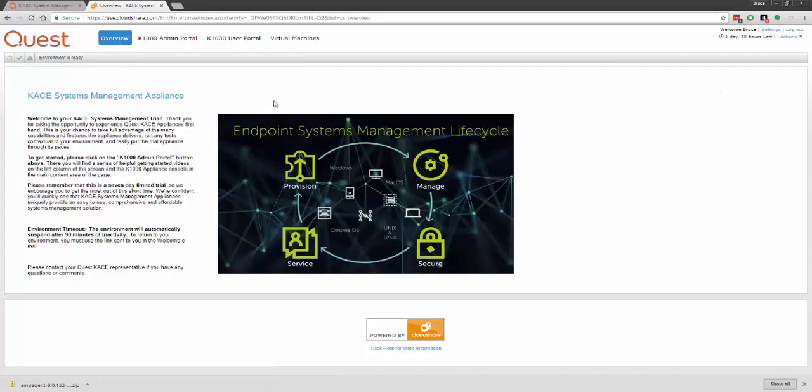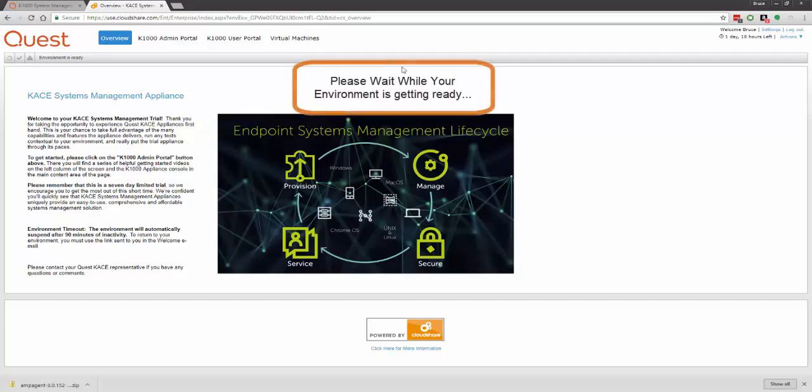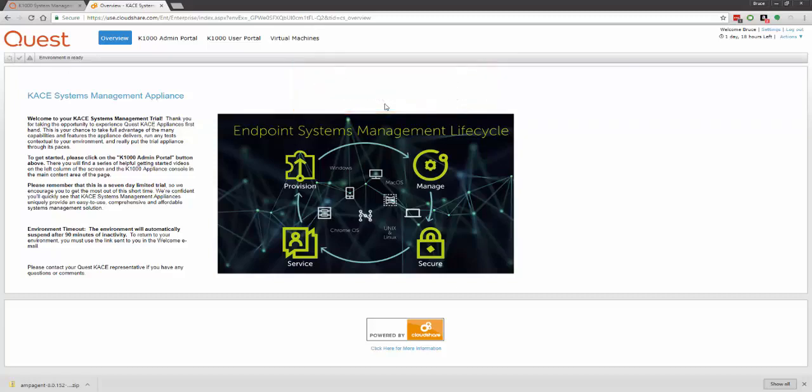From here, it may take a few minutes for the appliance to boot up and get started. You should see a progress bar in the background here, and you may see a little dialog box in the screen telling you that it's booting up. This may take 2 or 3 minutes depending on what time of day it is and other factors. If you have issues with this part of the trial, please contact your sales team or sales engineer, and they'll be more than happy to assist you.